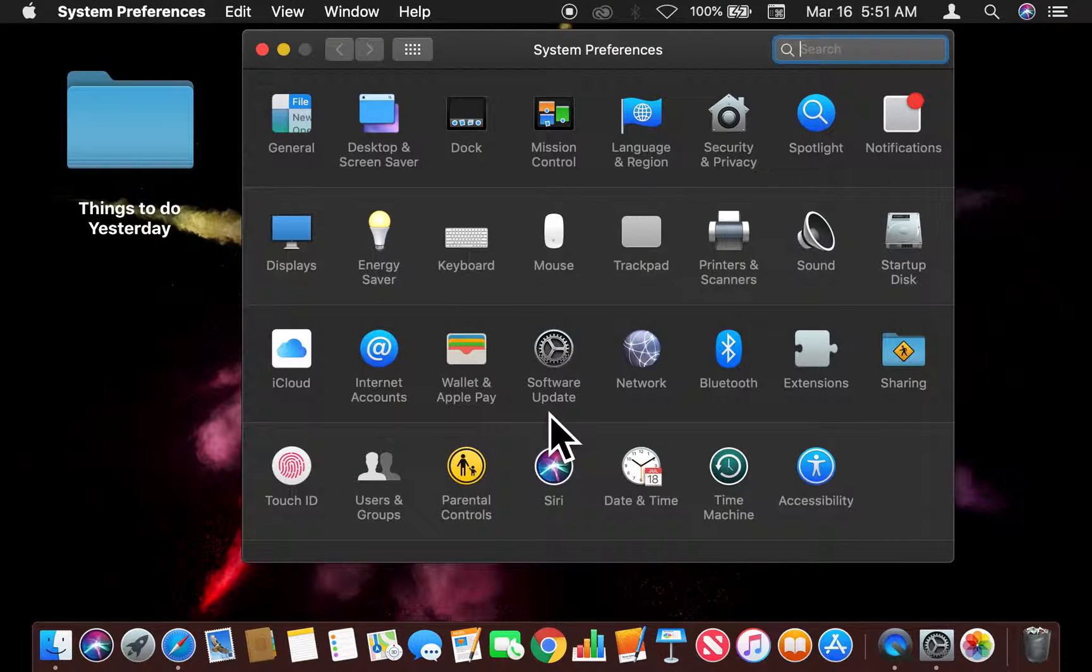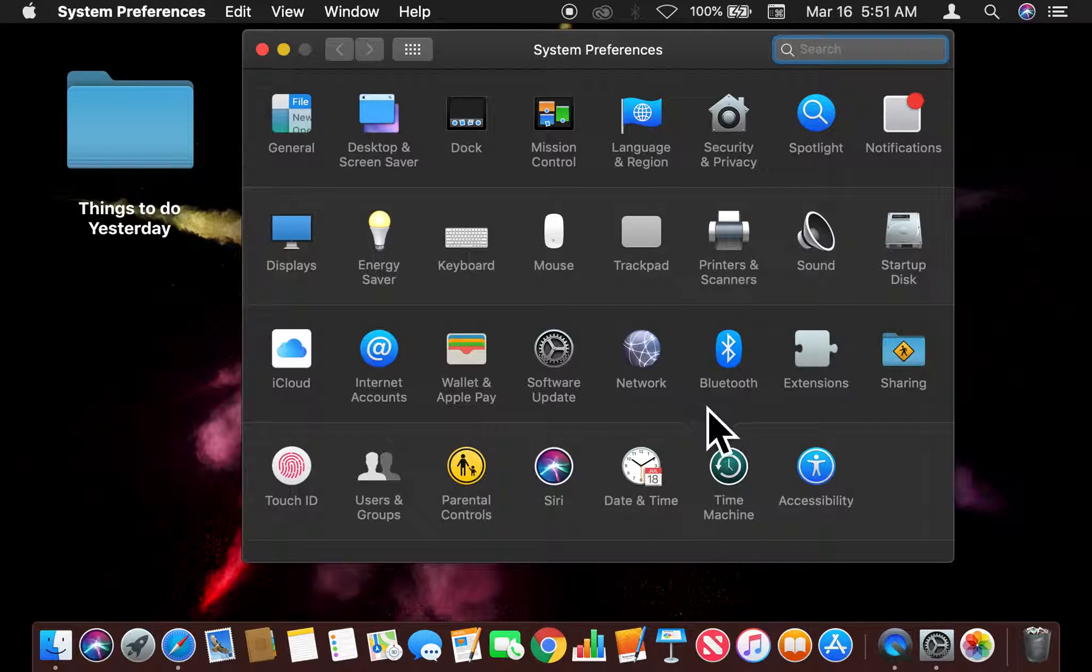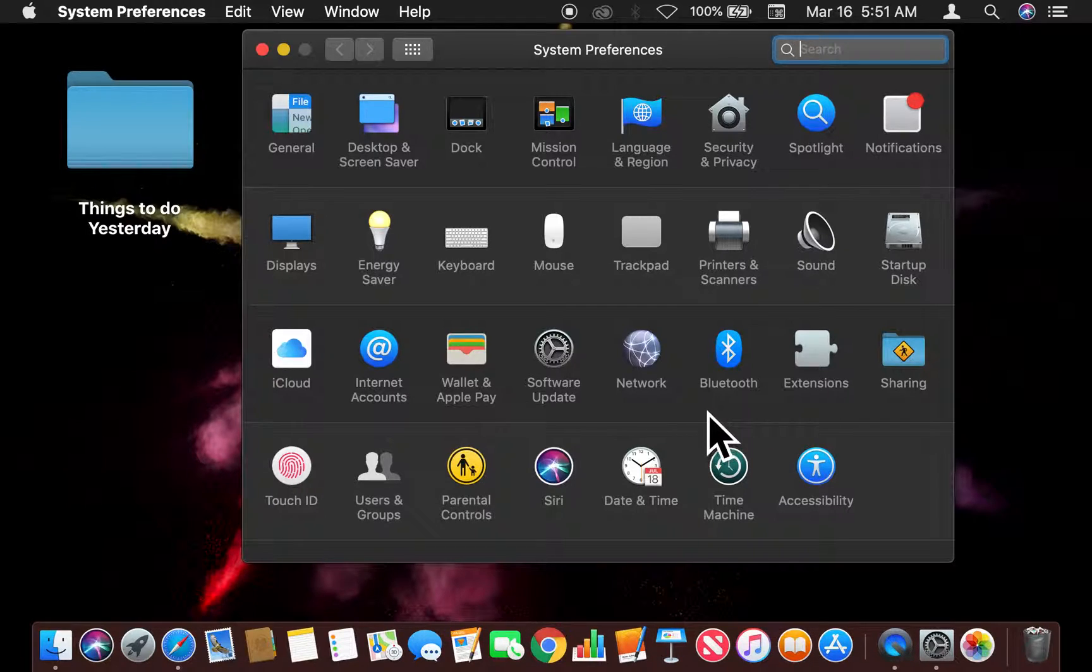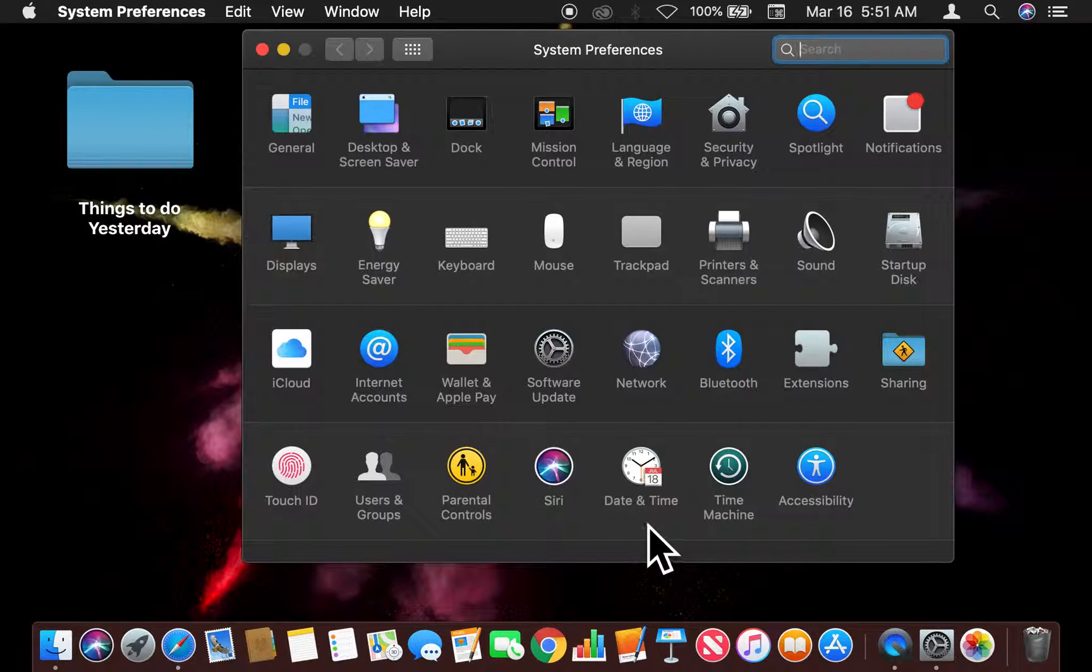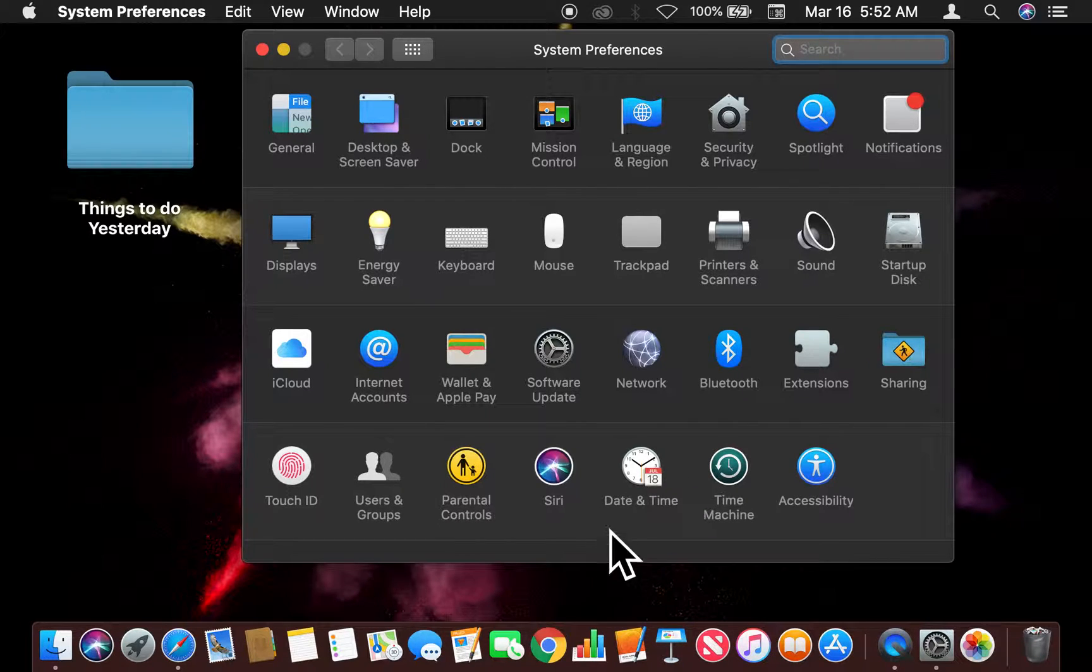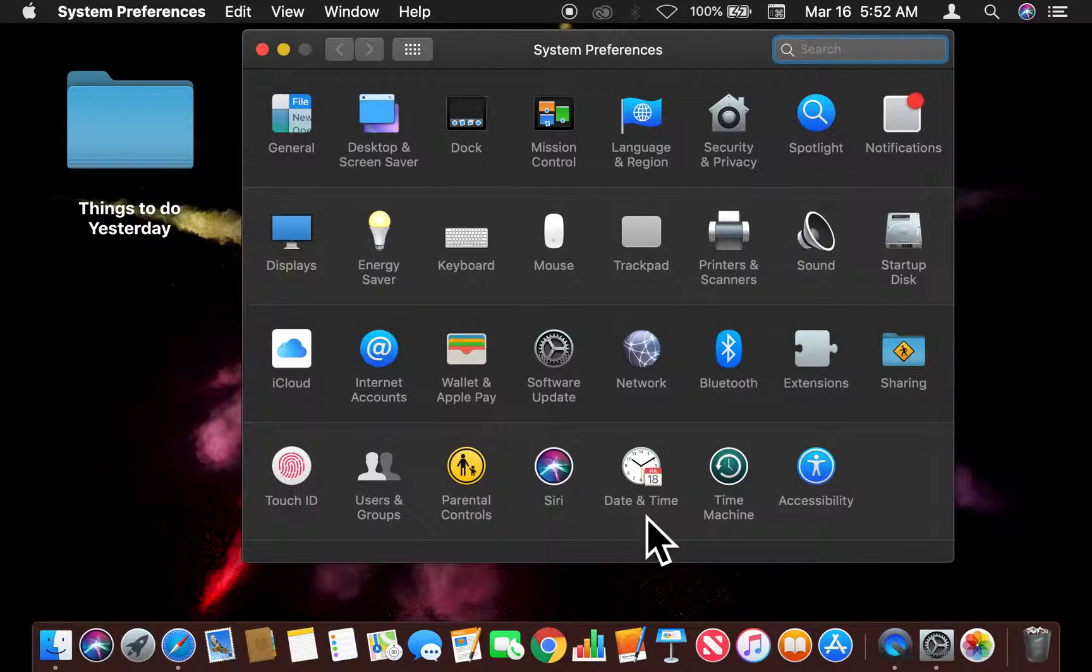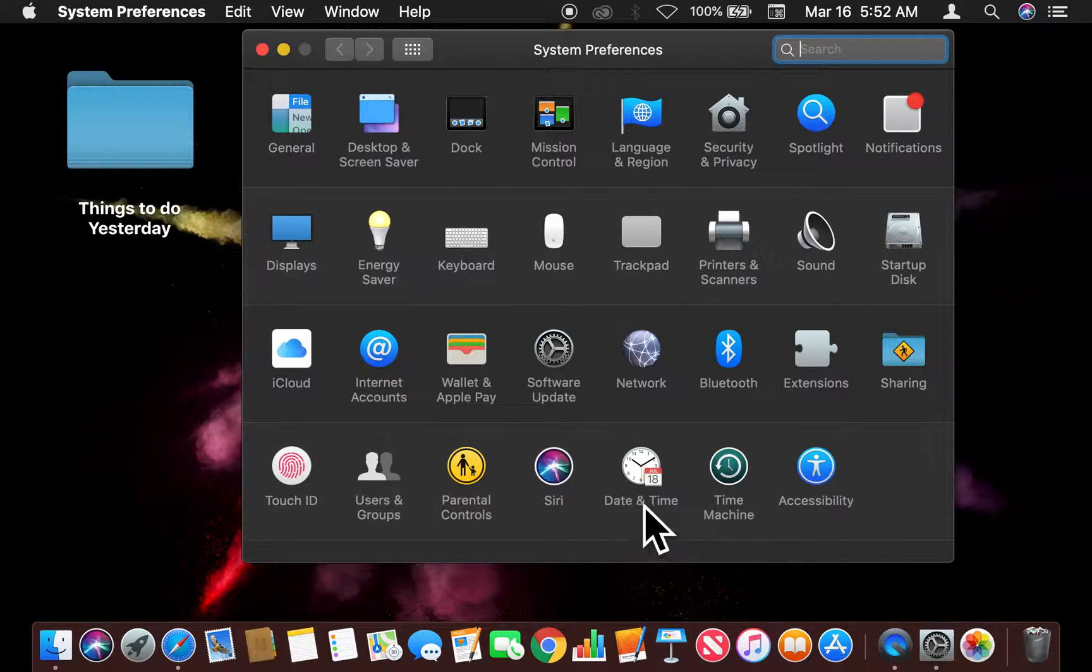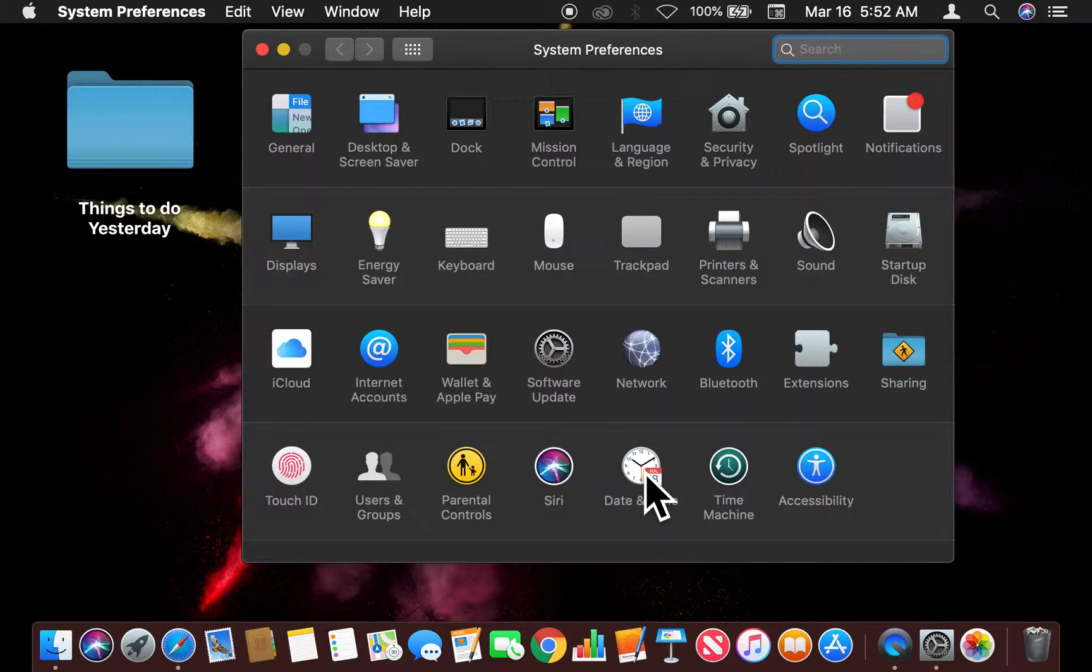Now once I'm in the System Preferences window, I'm going to look for something called Date and Time. So as you can see, it's at the bottom of the page right here on the fourth row, all the way near the corner, bottom right-hand corner. Do you see this? Date and Time. So I'm going to go ahead and click on that.